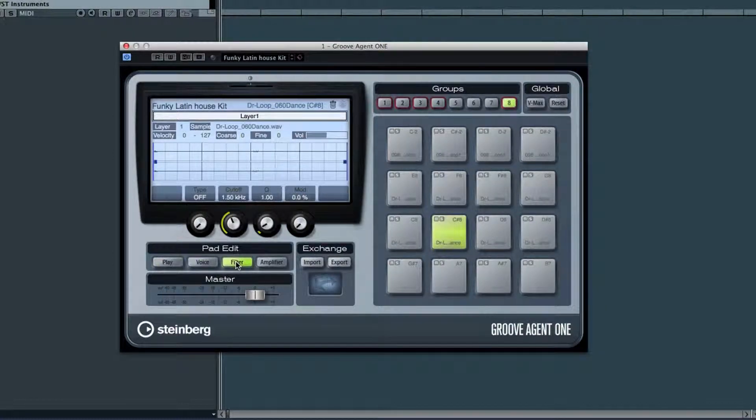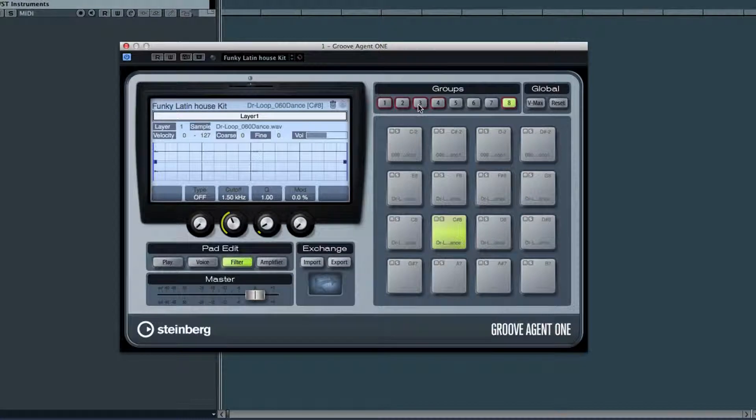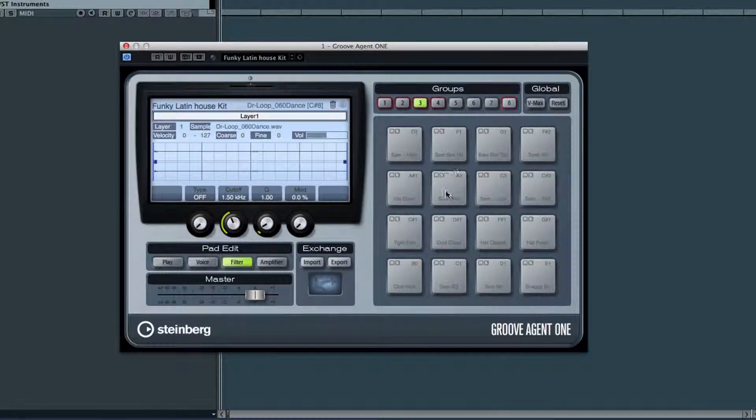The filter tab is really straightforward. It's basically an onboard EQ for each pad.